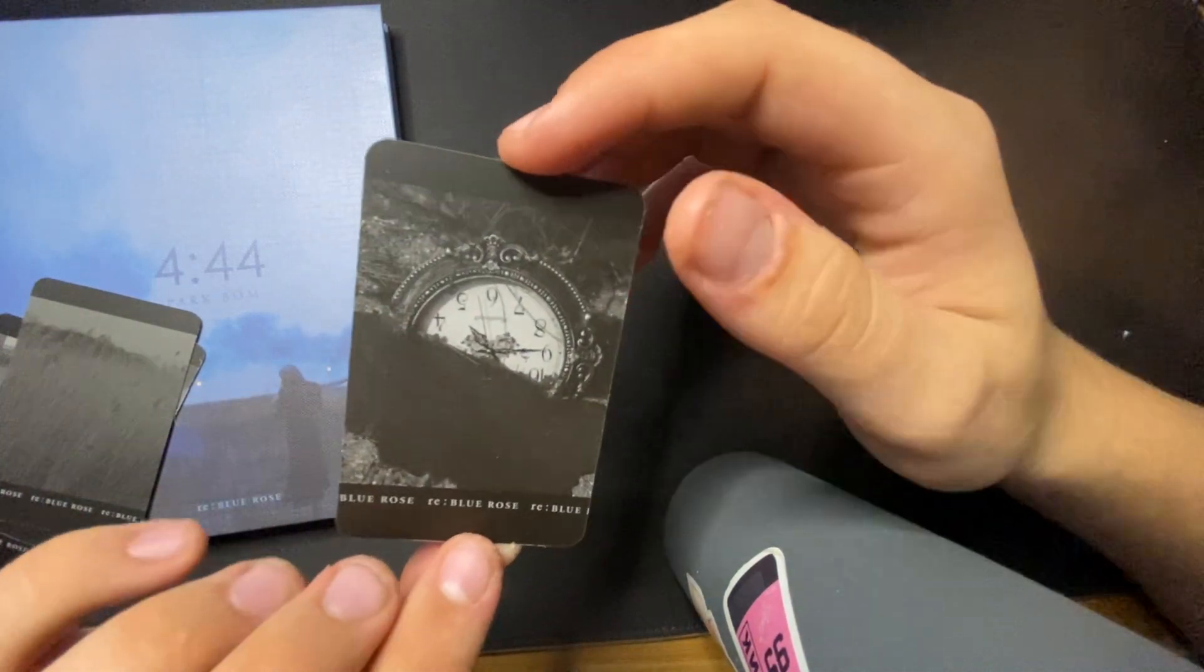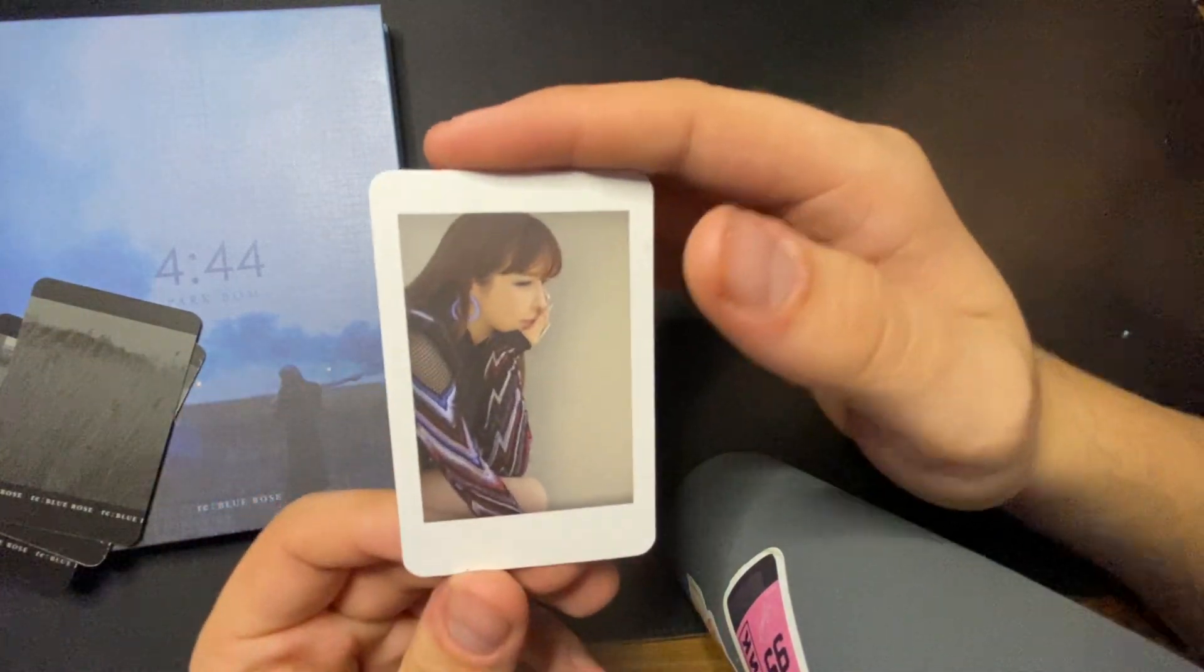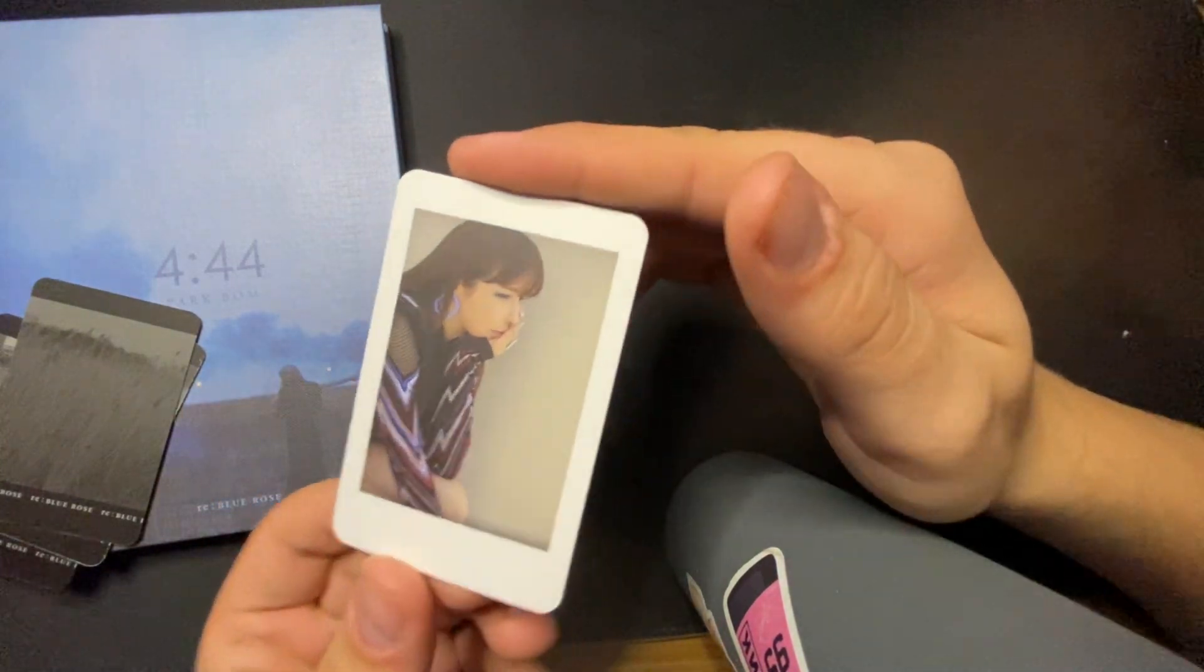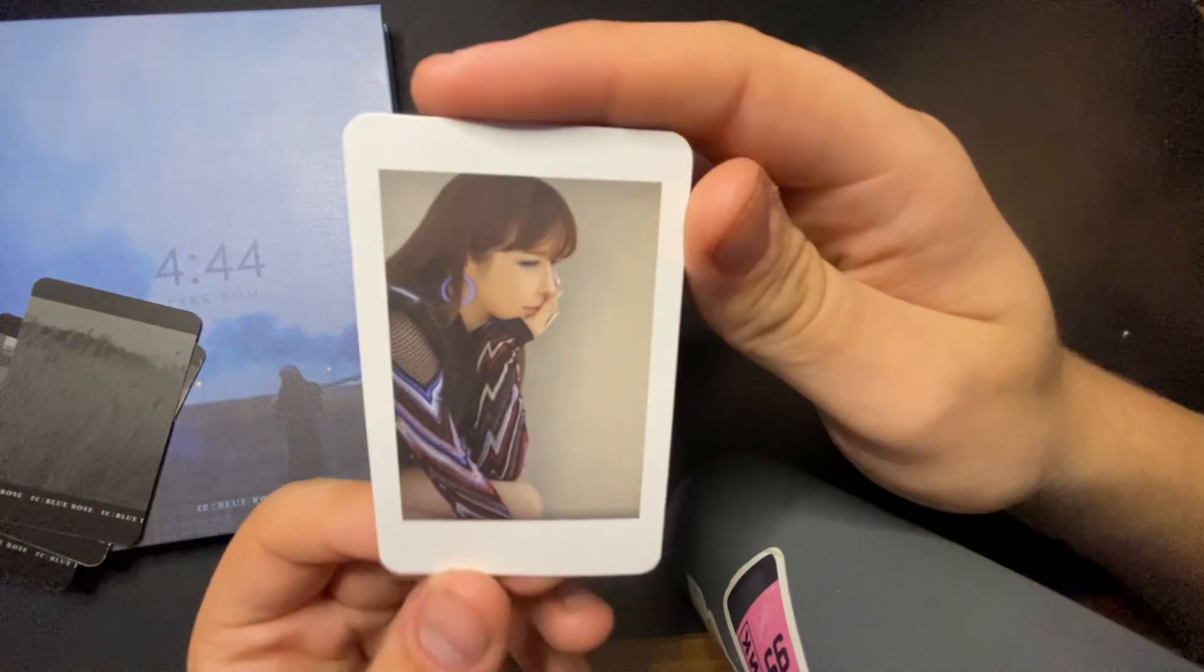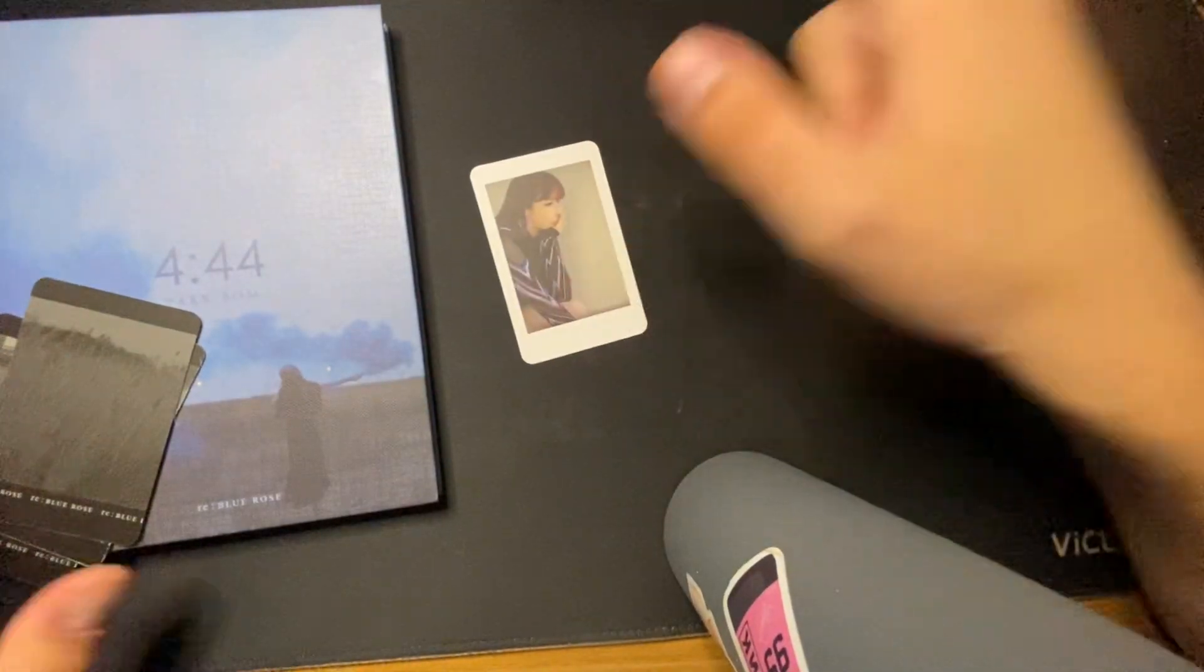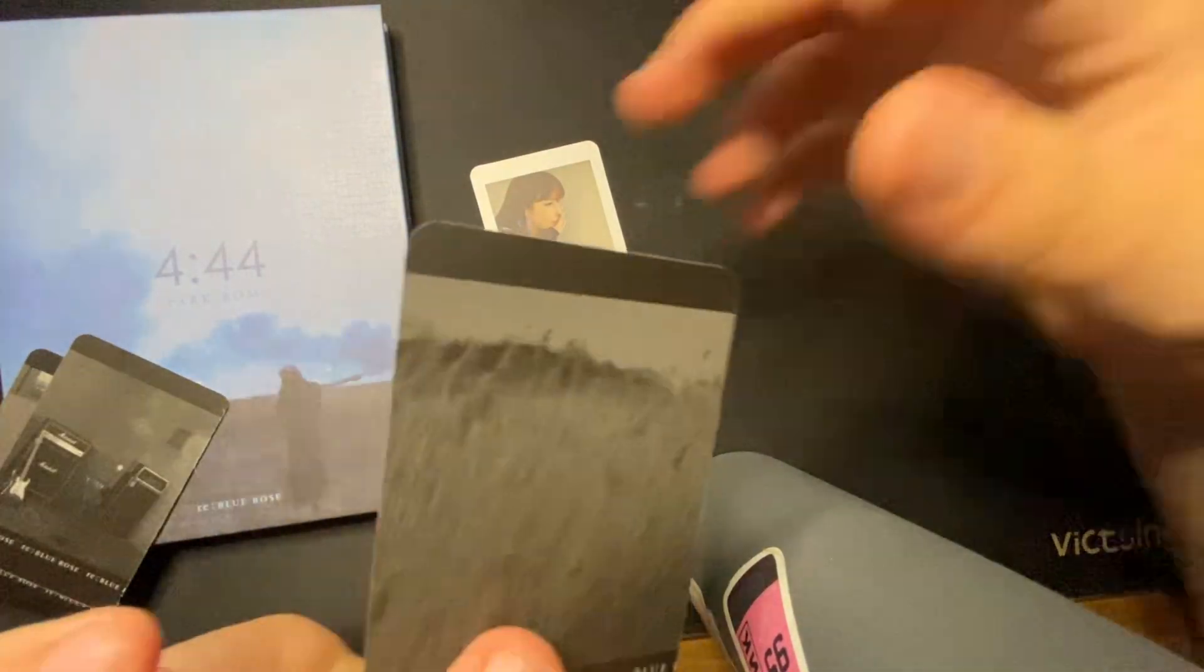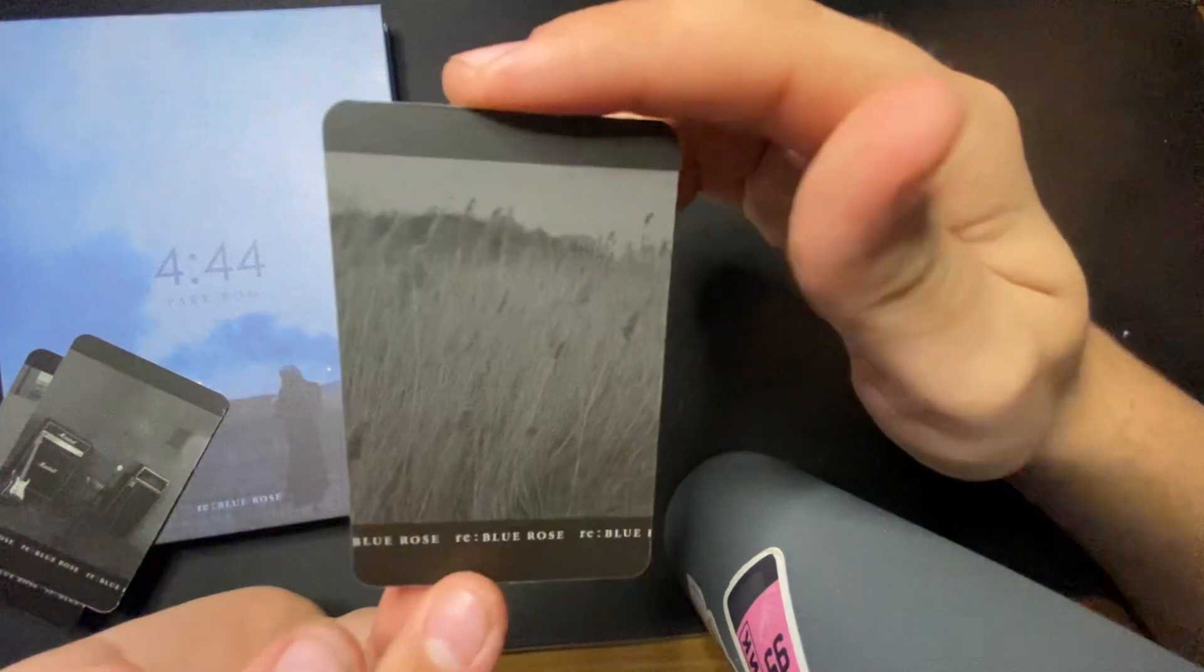Okay. Three, two, one. Oh, my God. Okay. Oh, my God. I'm actually so excited. I have Bom photo cards now.